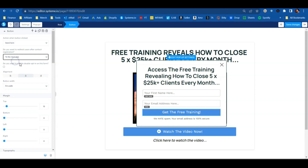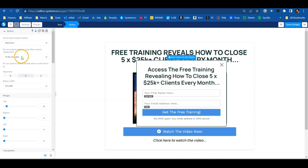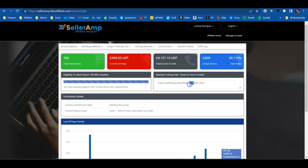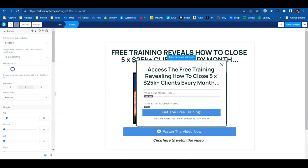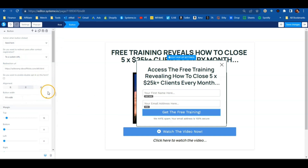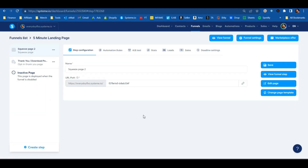If we want to send them to the next page, instead of sending to a custom URL, we'll select 'send to the next step,' and the next step of this funnel is that thank you page. But if you don't want to send them to the thank you page and want to send them to an affiliate offer instead, select 'custom URL,' copy your affiliate link, and paste it right in there. When they submit the form, they'll get sent to your affiliate offer.